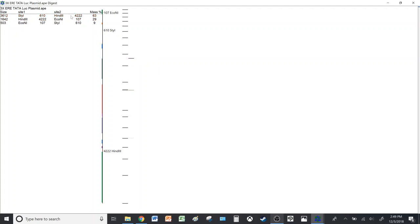This shows you the prediction of a restriction digest on an agarose gel after you run a restriction digest on a gel electrophoresis, or after you run an electrophoresis, sorry.